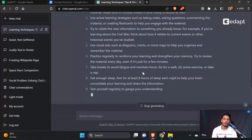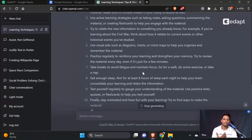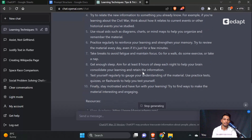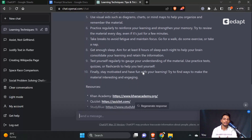You can see the 10 points in the response. Finally: stay motivated and have fun with your learning. Try to find ways to make the material interesting and engaging.